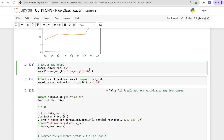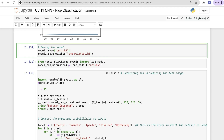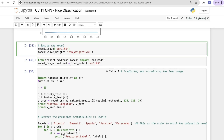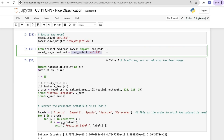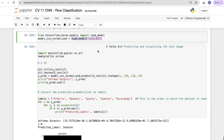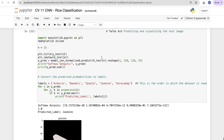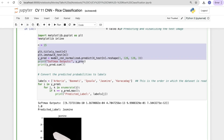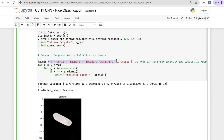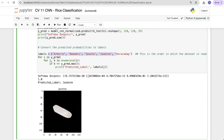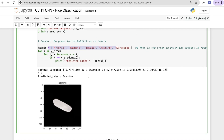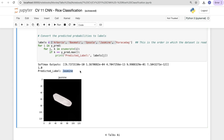Saving the improved model with model.save and model.save_weights. Loading it back as model_cnn_normalized from 'cnn1.h5'. Running predictions using the same method: define labels, iterate over y_prediction, and print the label where k equals the max prediction. The model again correctly predicts 'Jasmine', confirming the improved model works correctly.